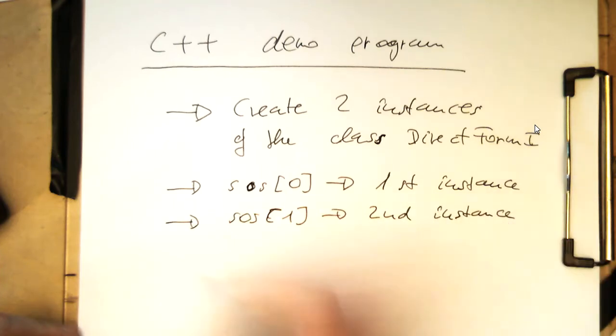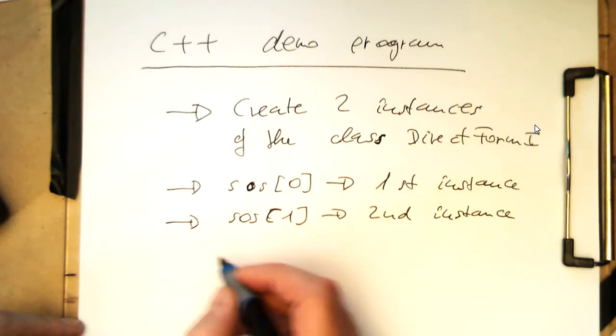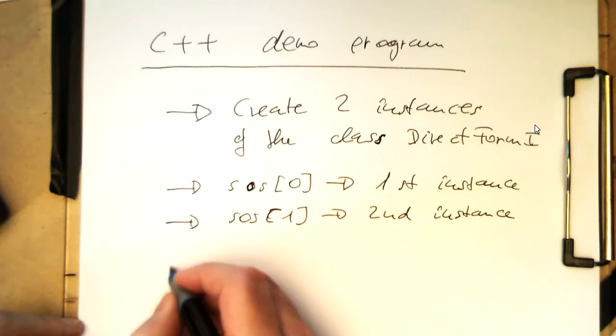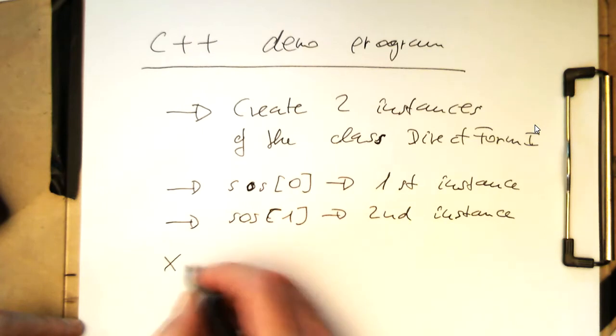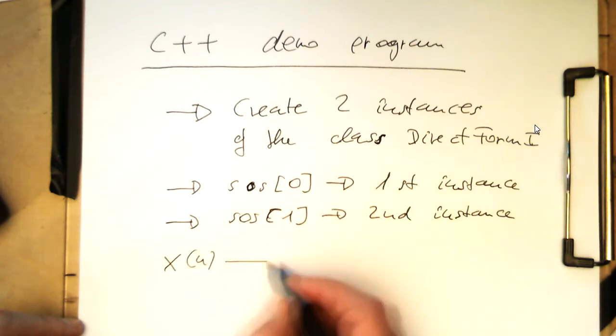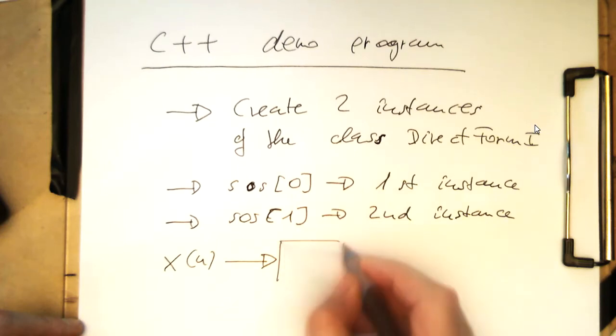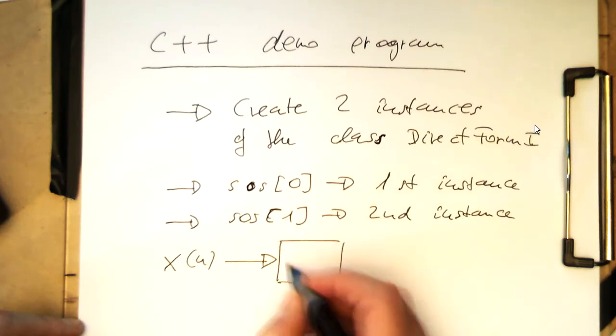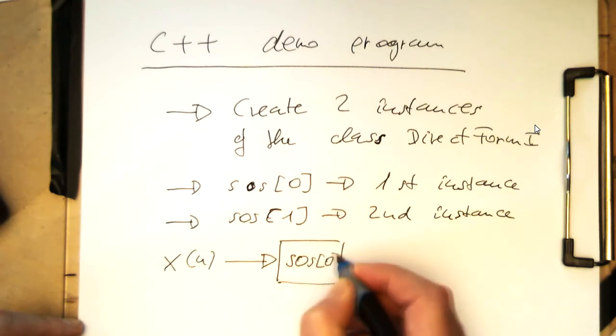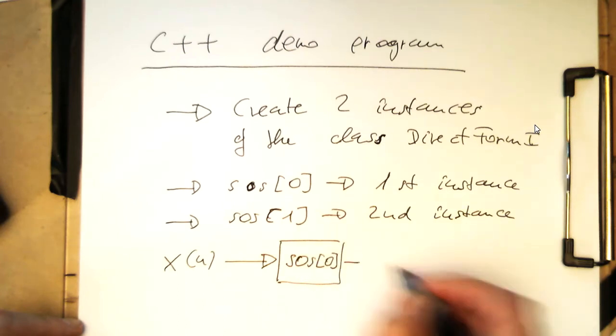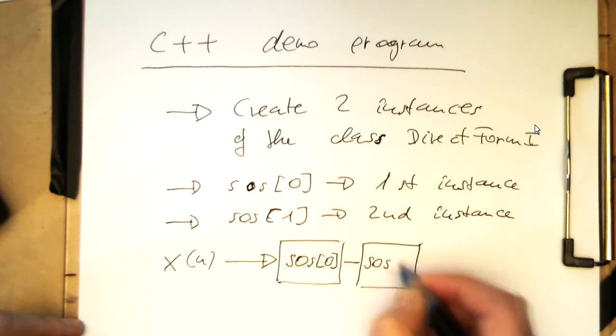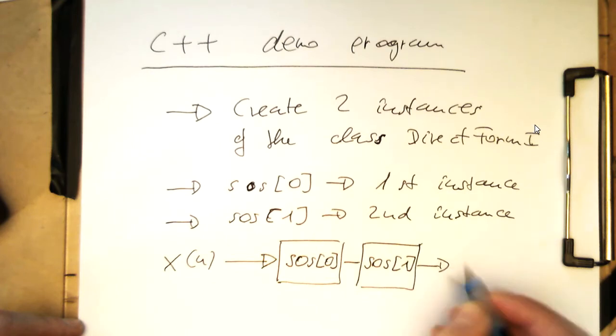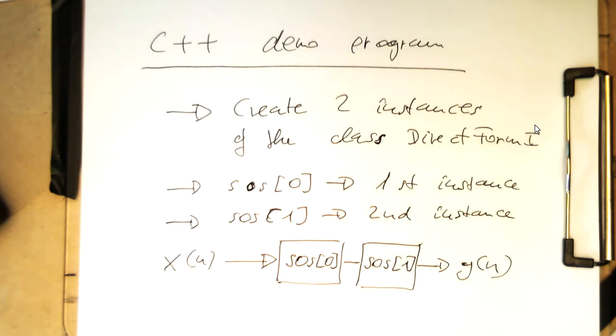So what we do in the C implementation here is we have a variable x of n, and this then goes into our first instance which has the coefficients of SOS zero, and then this is sent into SOS one, and then that's our output y of n. Let's have a look at the demo program, it's also on GitHub.